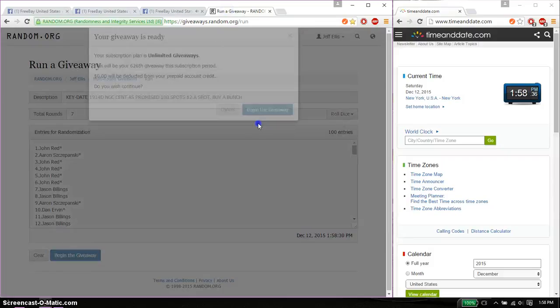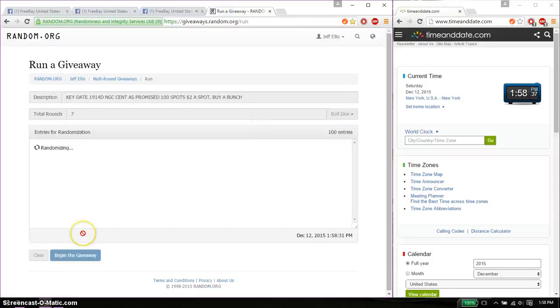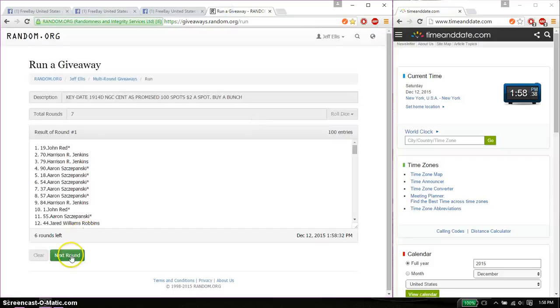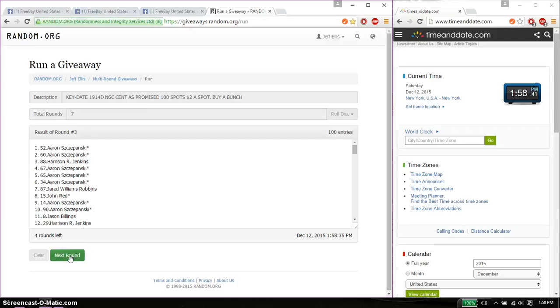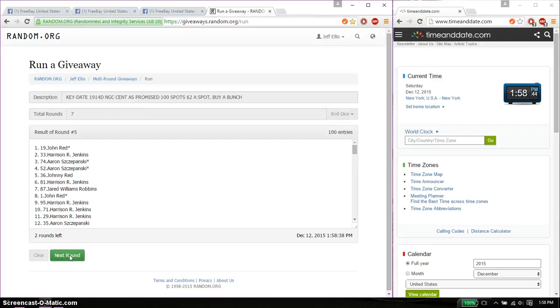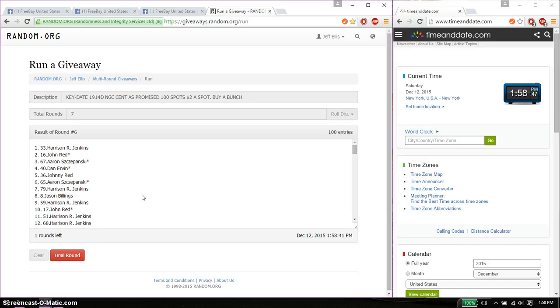So, first time we have John on top, second time Aaron, third time Aaron, fourth time John, fifth time John, and sixth time Harrison. So far we've gone six times, seven on the dice.